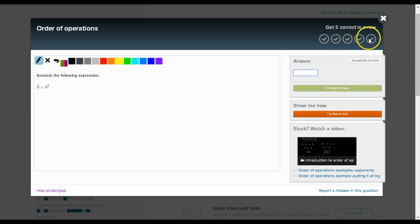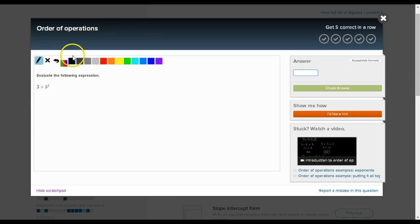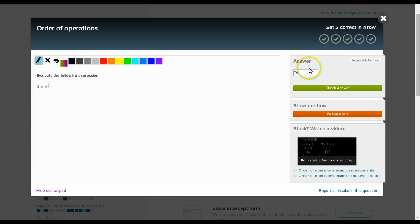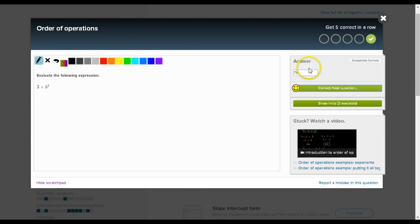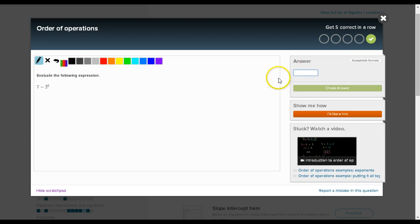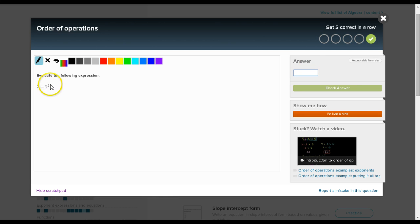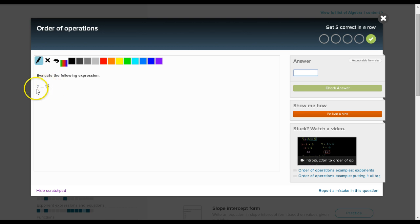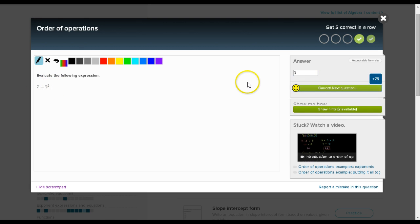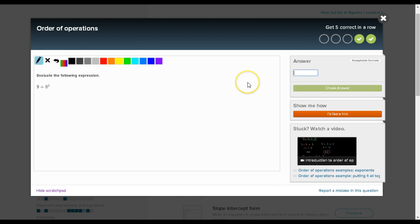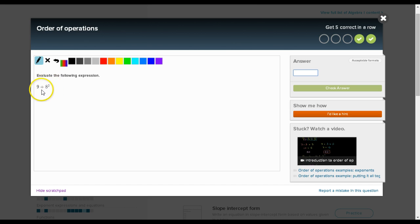Now it says evaluate the following expression. Once I get five correct in a row, I'll be practiced. So I need to know the order of operations here. Five squared is 25, 25 times 3 is 75. And here I've got to square before I subtract, right? Because the order of operations is to do the exponents before we do addition or subtraction. So there we have 4, so 7 minus 4 is 3. And here we have a square first, so 64 plus 9 is 73.